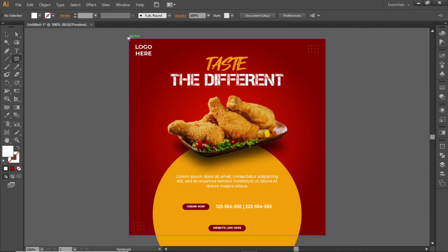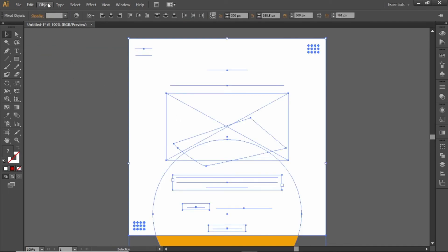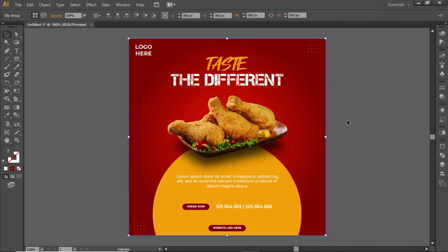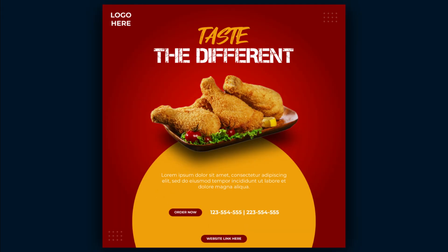Select the rectangle tool and create a rectangle equal to the size of the artboard. Press CTRL+A to select everything, go to Object, and make a clipping mask. And here is the final output. Hope you liked this tutorial — hit that like button and subscribe to MacVisuals. Stay tuned and I'll see you in the next one!